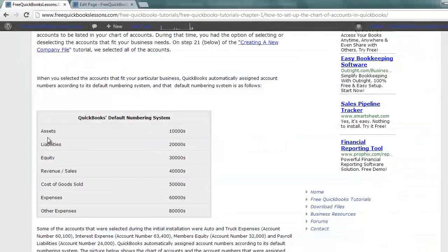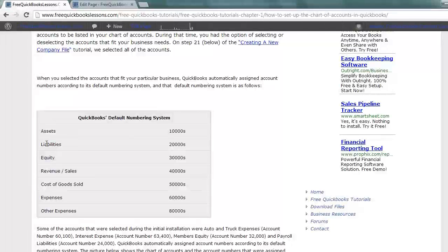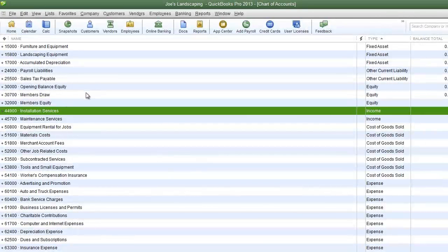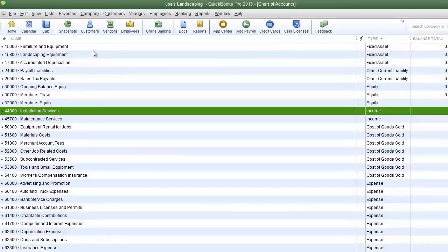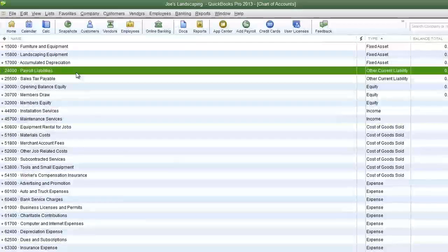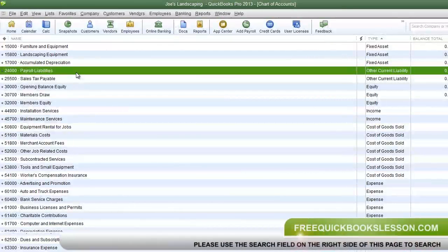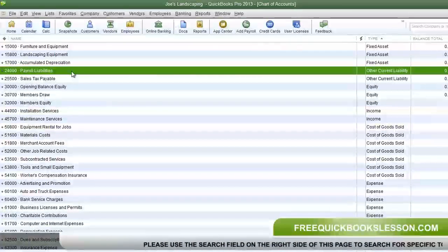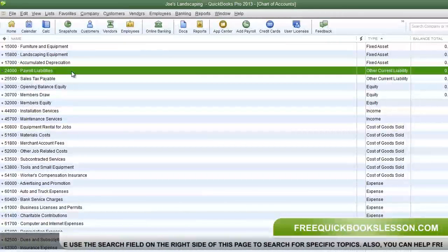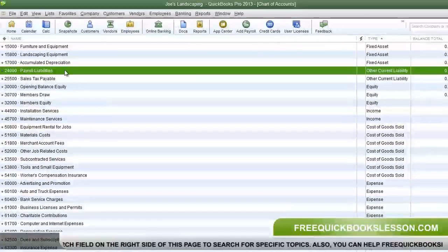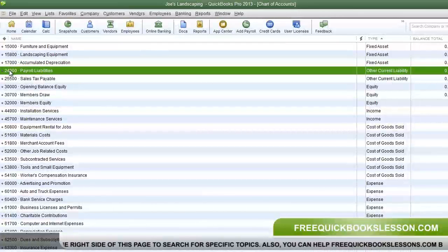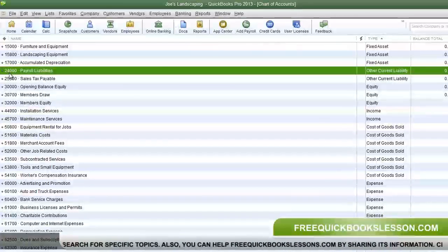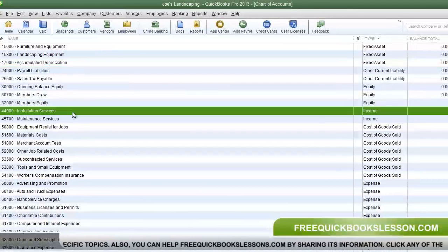For example, liabilities are listed in the 20,000 range. So I'm going back to the chart of accounts and you'll see payroll liabilities which of course is a liability, and that type of account is going to be in the 20,000 range. For that account the account number is 24,000.